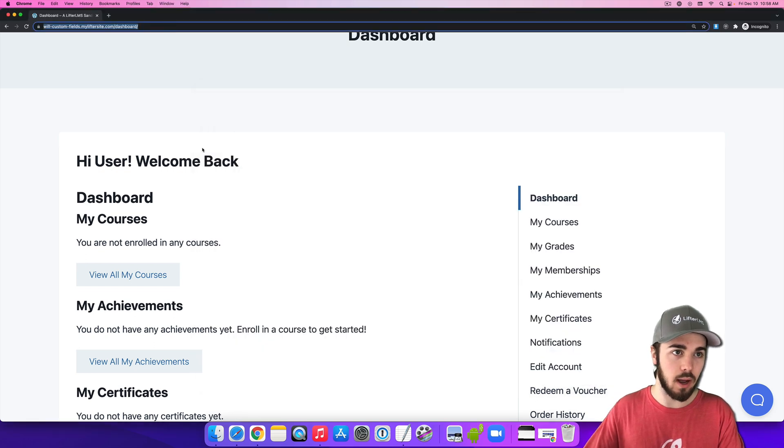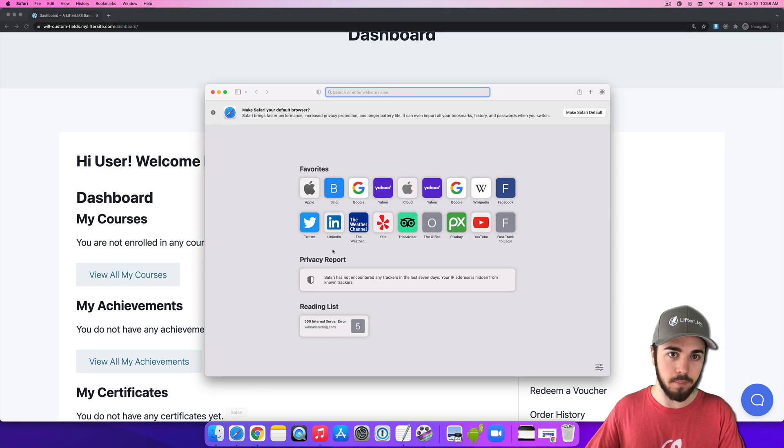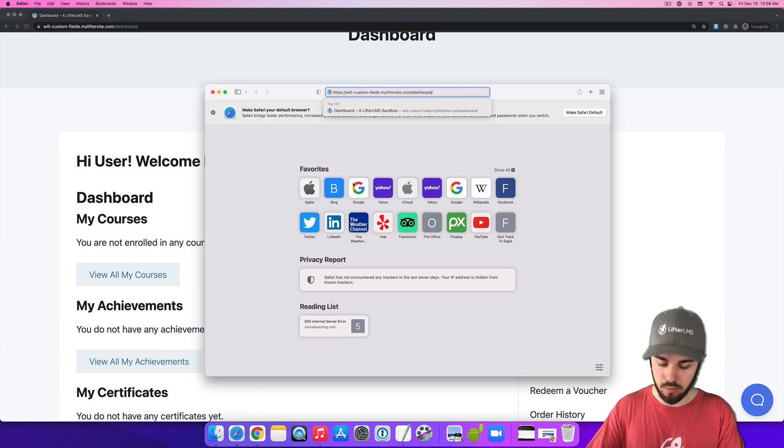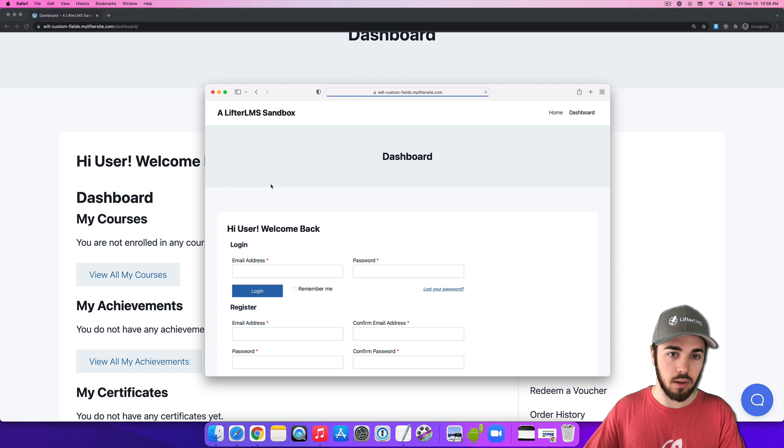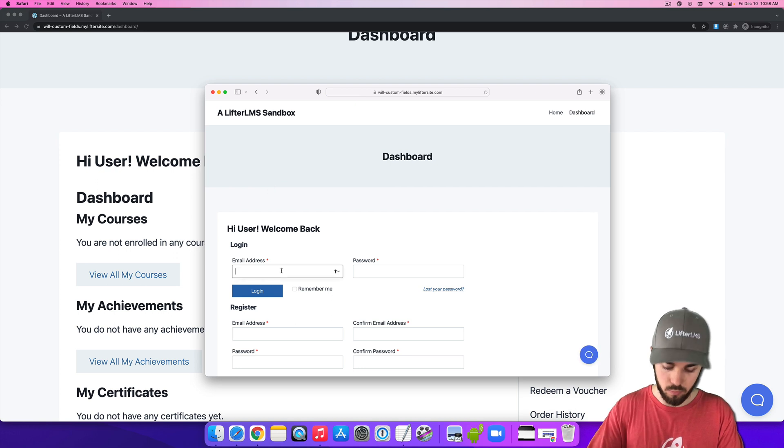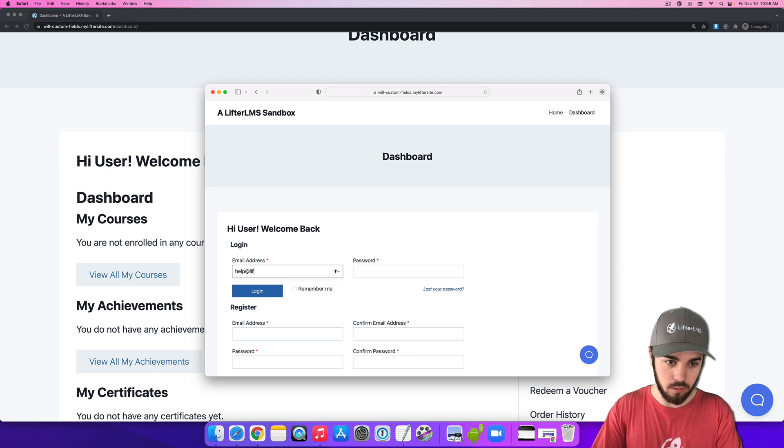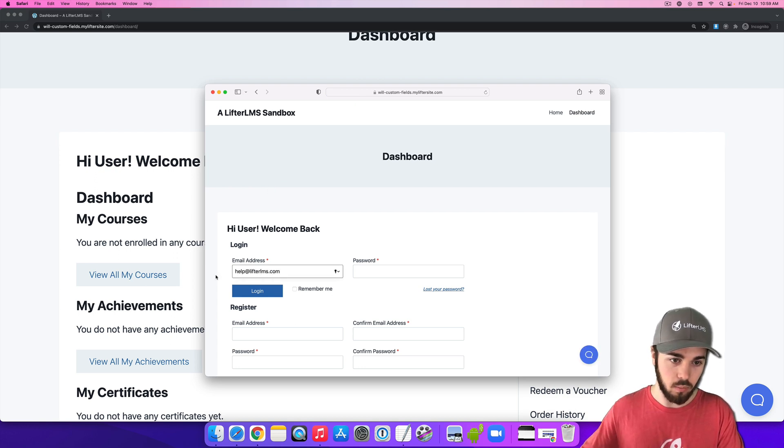So let me copy this URL and then we'll be help plus one two three at lifterlms.com.